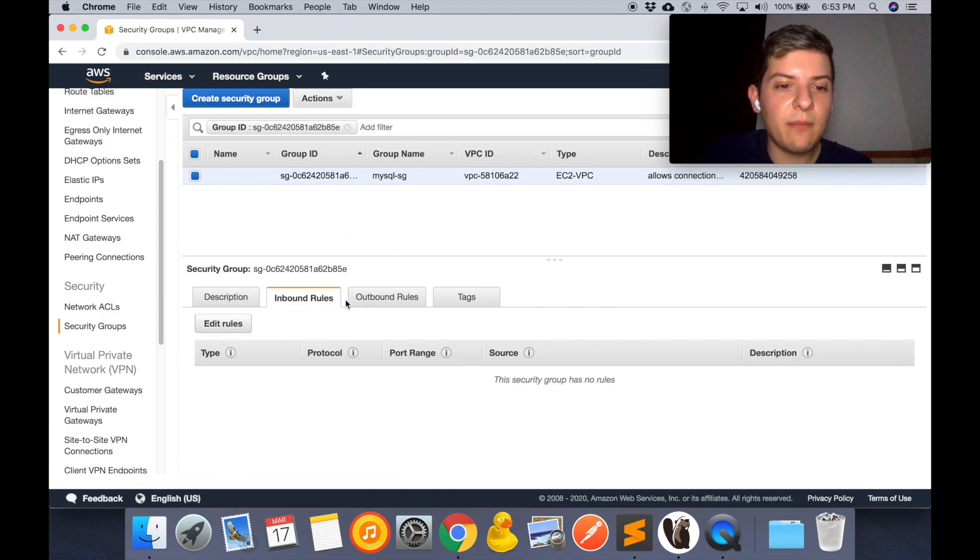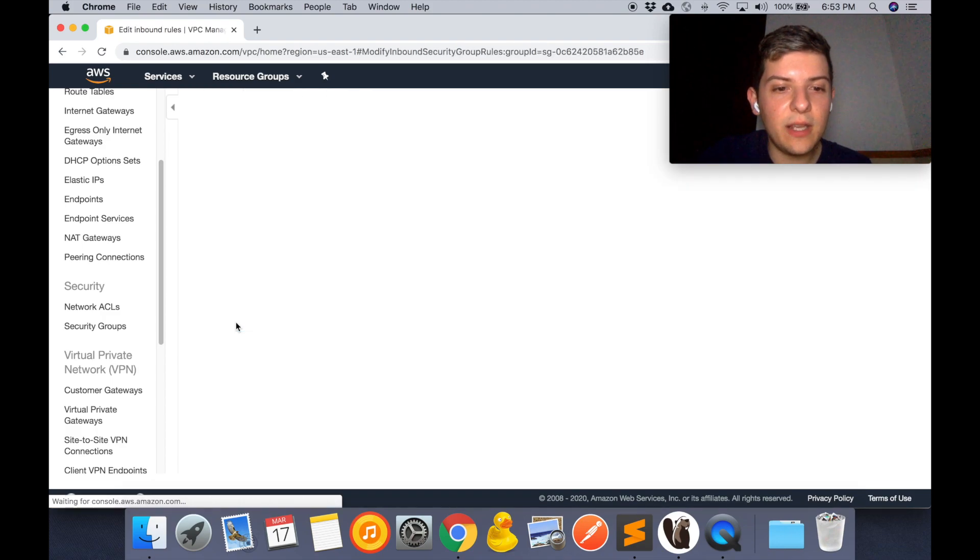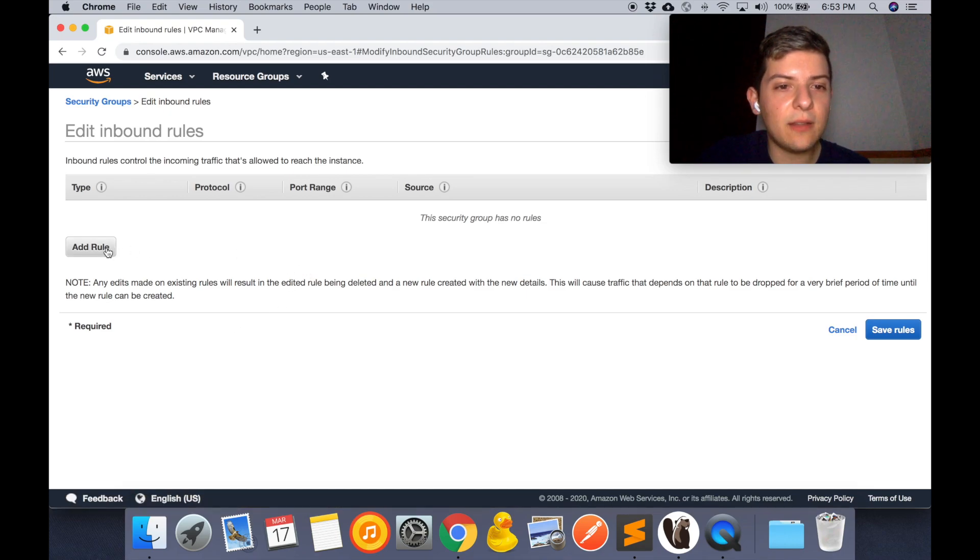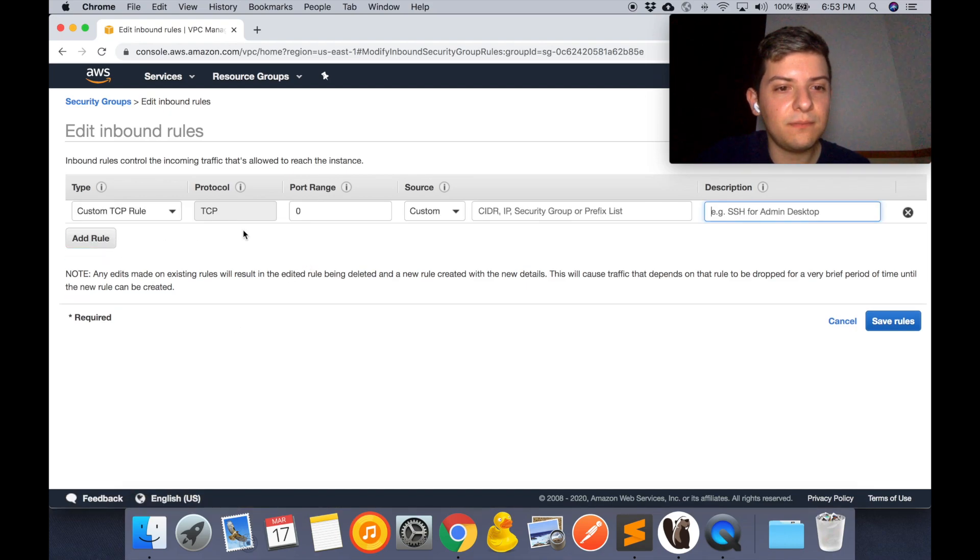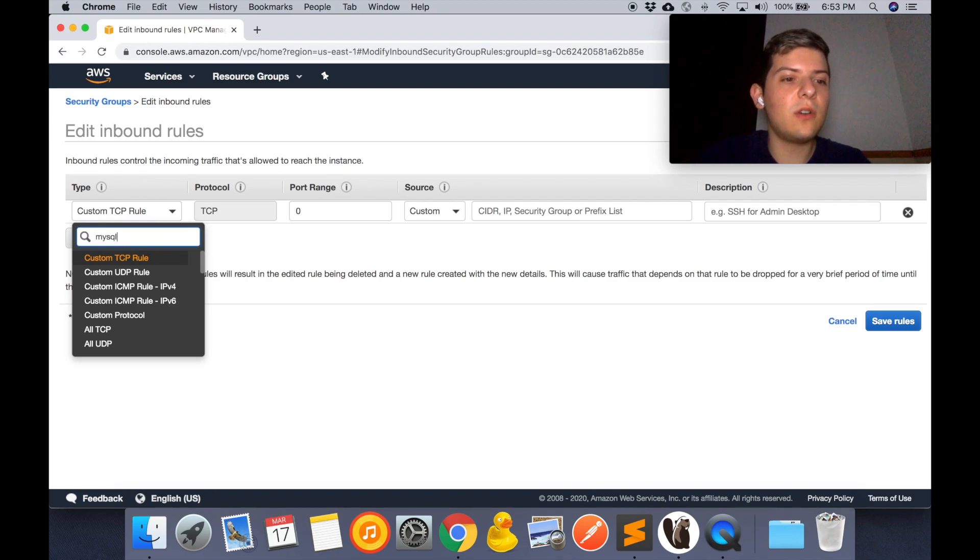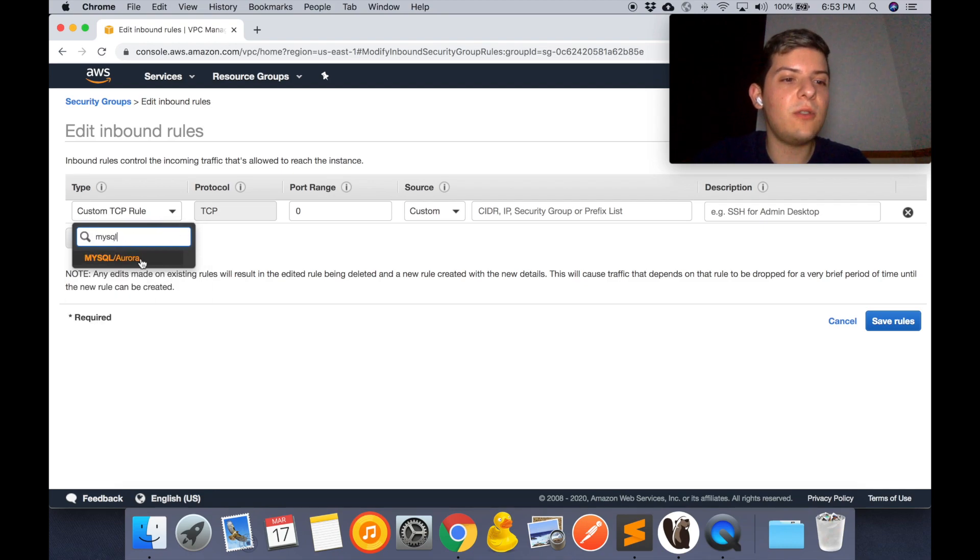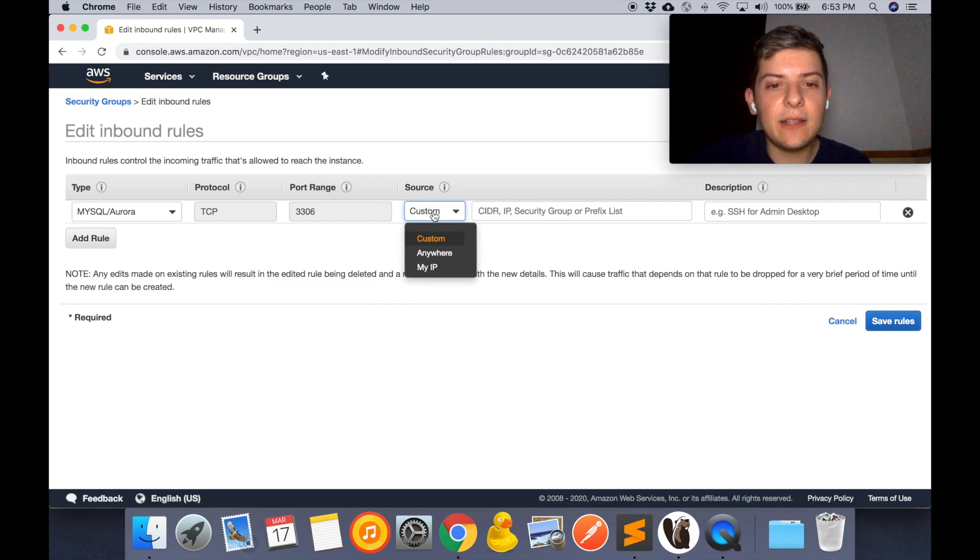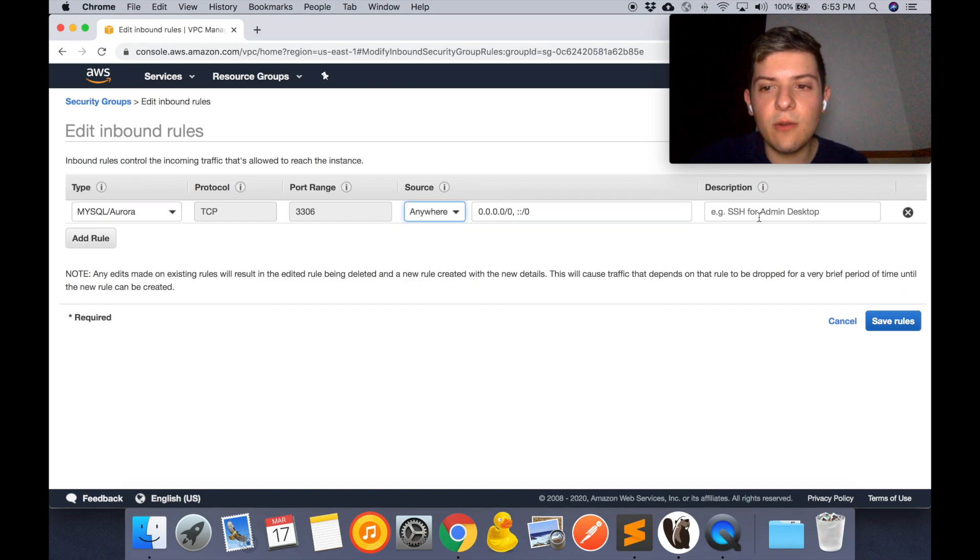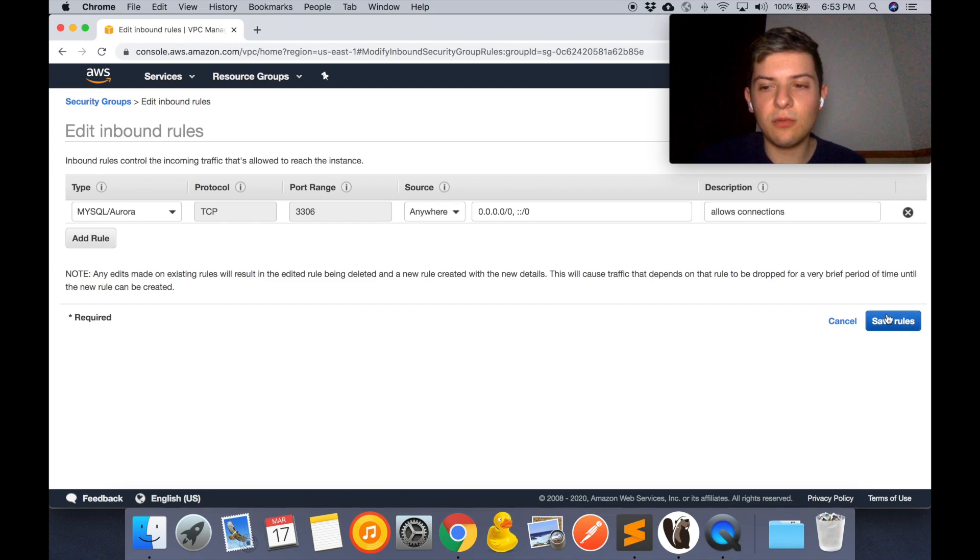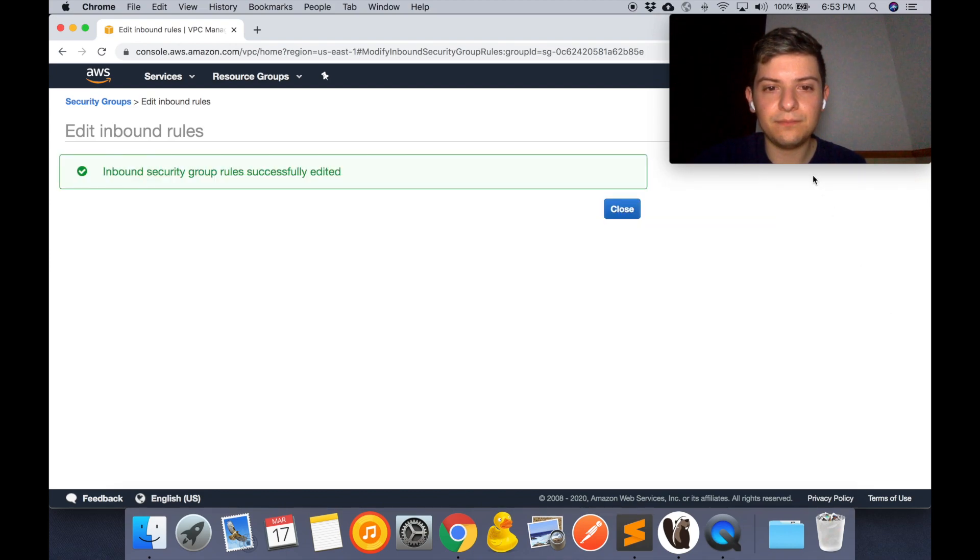So on inbound rules we're going to edit these rules. We're going to add rules. And here we're going to search for the MySQL option, which is right here, and the source is going to be from anywhere. Then we're going to save the rules. And that's it.